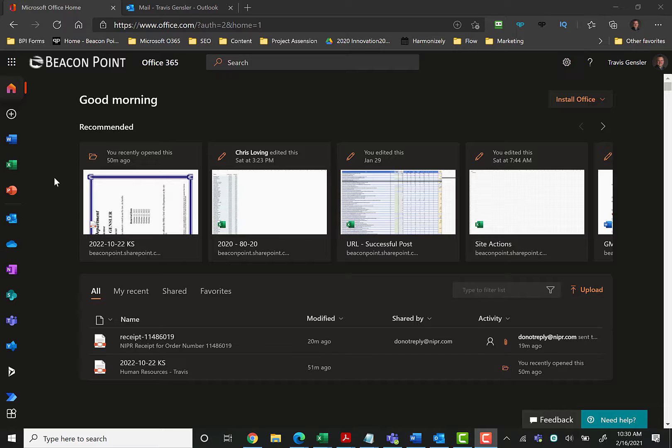even though it's a pain in the butt and it crashes all the time and causes Outlook to be super slow, I still prefer the desktop version over the online version. But it's nice to have the online version available for you to be able to use anywhere.